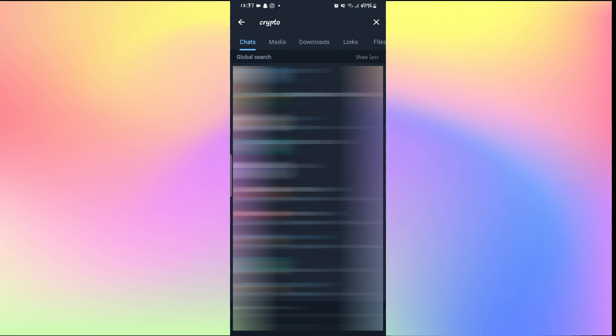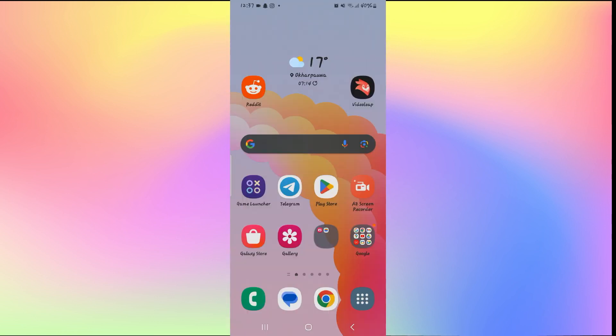You can also tap on show more to see more results matching your search query. However, if the search function is not working or you are not able to find any results, then you will need to check one thing first.